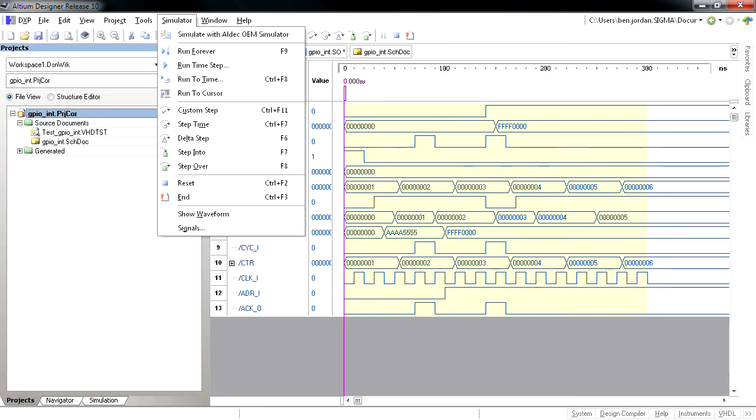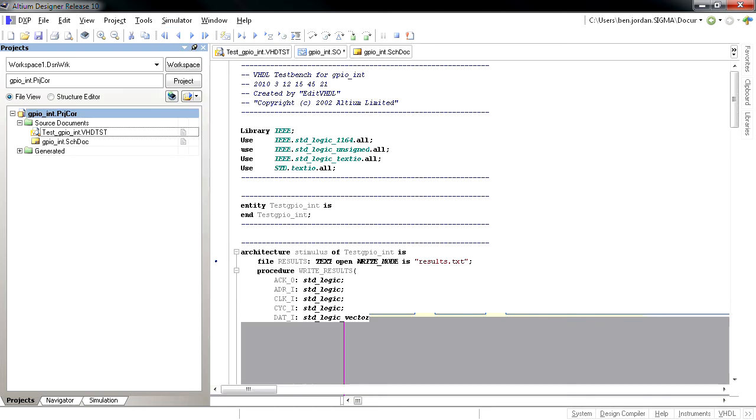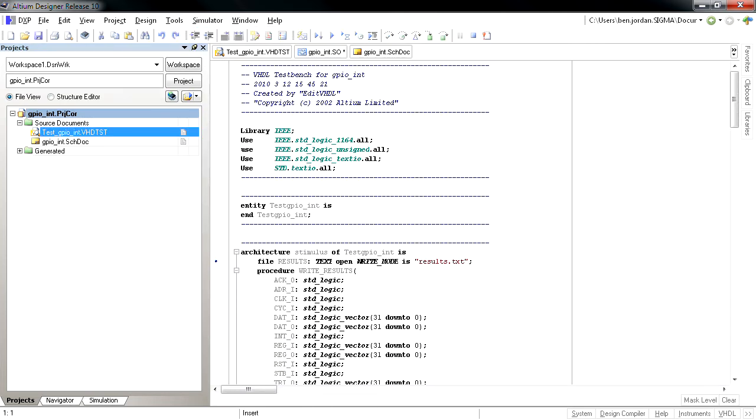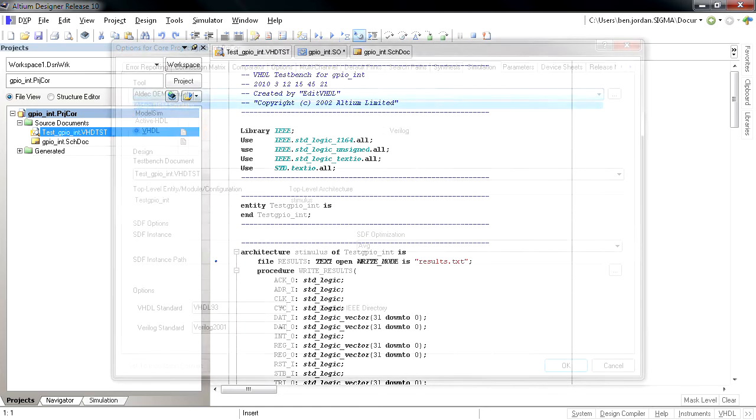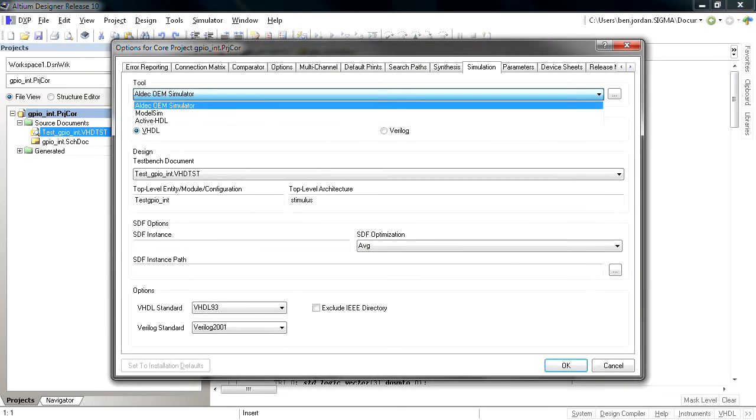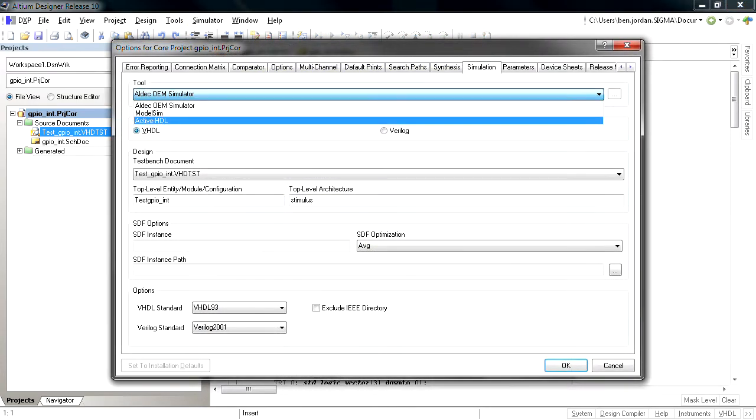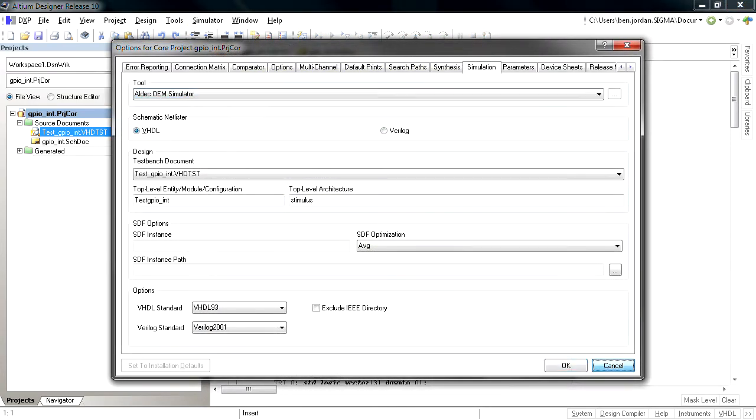Projects that contain generic logic library parts, VHDL or Verilog can be set up through the Simulation tab within the FPGA or Core Project Options dialog, where the ALDEC simulator is selected by default.